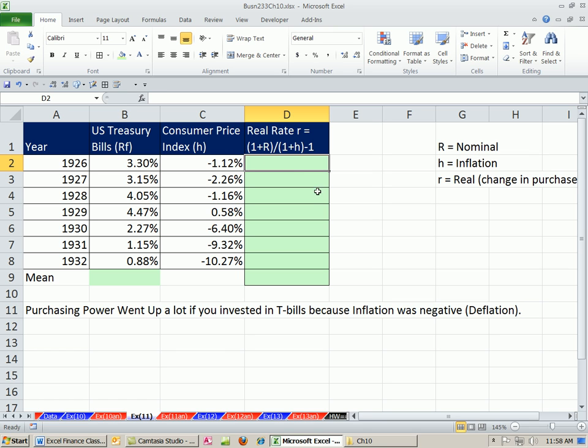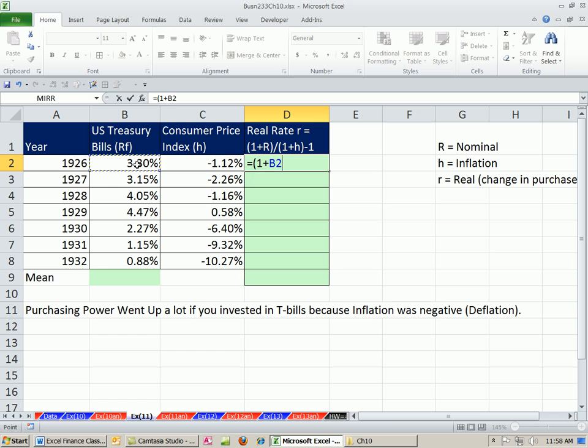So let's go ahead and calculate the real rate. So I'm going to say 1 plus the nominal divided by 1 plus our consumer price. And look at this, 26 to 32. That was these years of the depression right here, but look at this. There was deflation during these periods. So something interesting is going to happen. And I'm going to subtract 1.